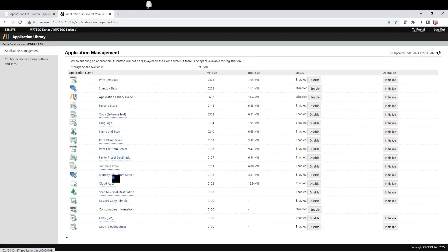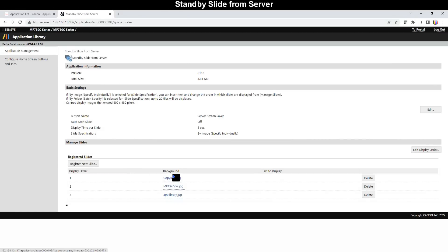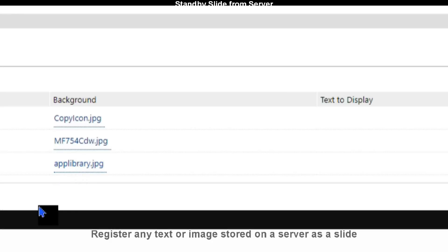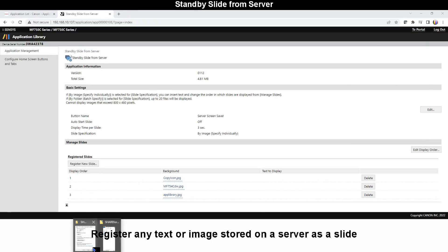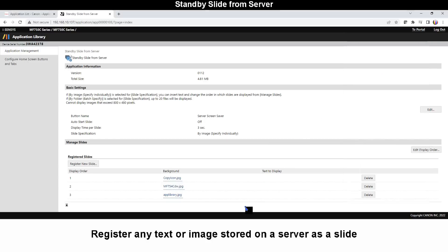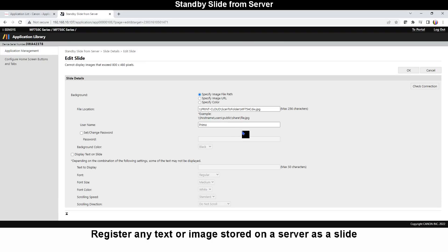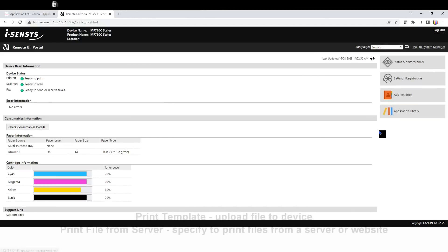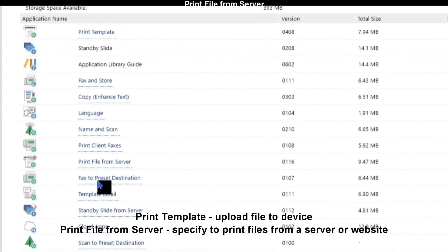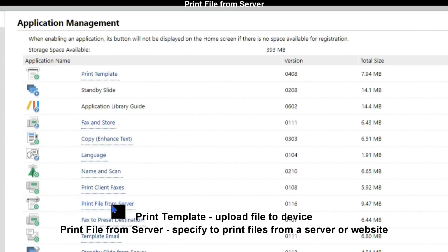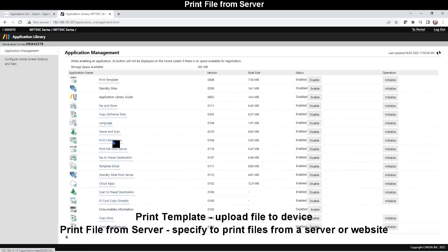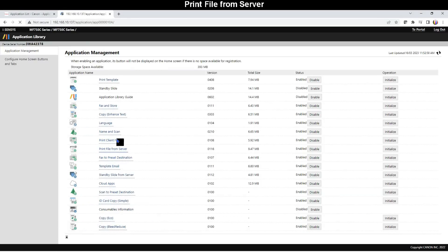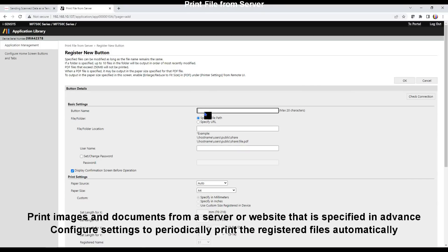Next is Standby Slide from Server, which is a kind of screen saver too, only in this case the images displayed on the screen will be taken from the shared folder. The shared folder destination needs correct details. And then there is Print File from Server. It is kind of similar to Template Print, prints images and documents from a server or website which is specified in advance.